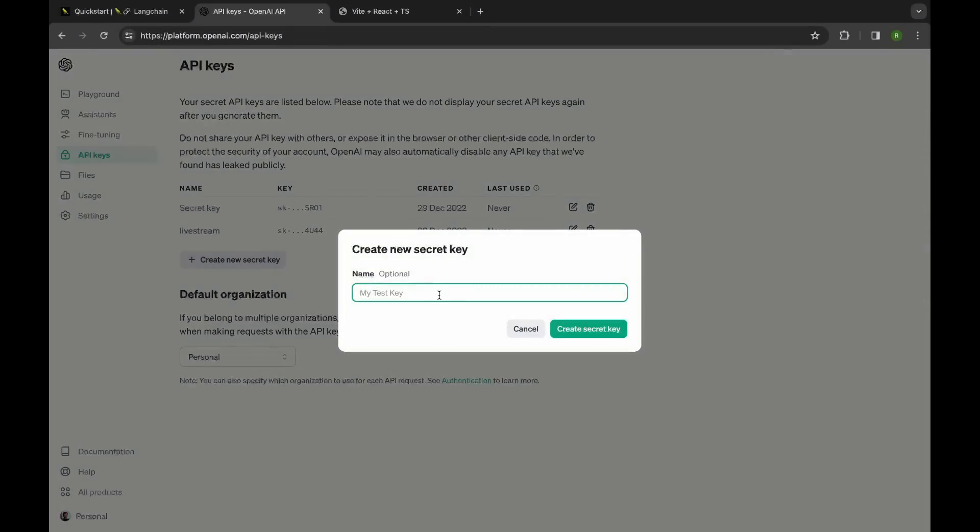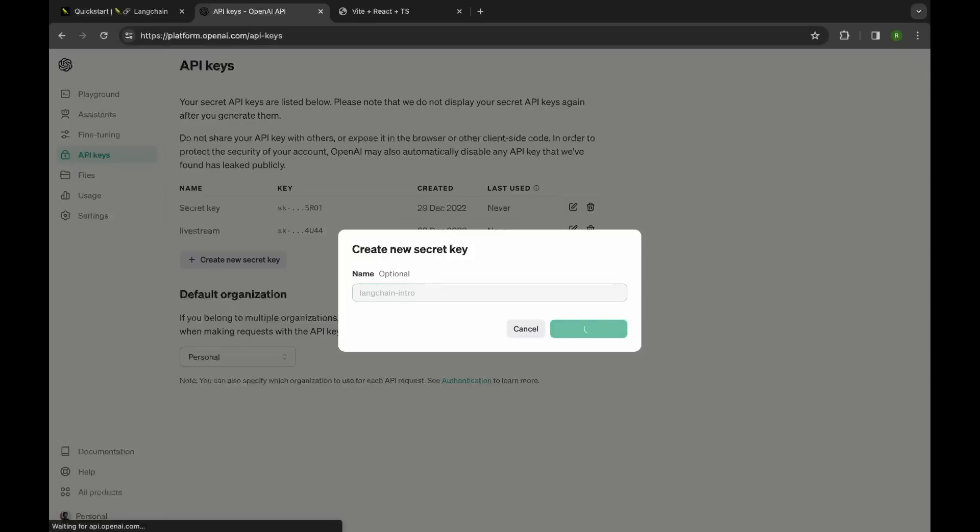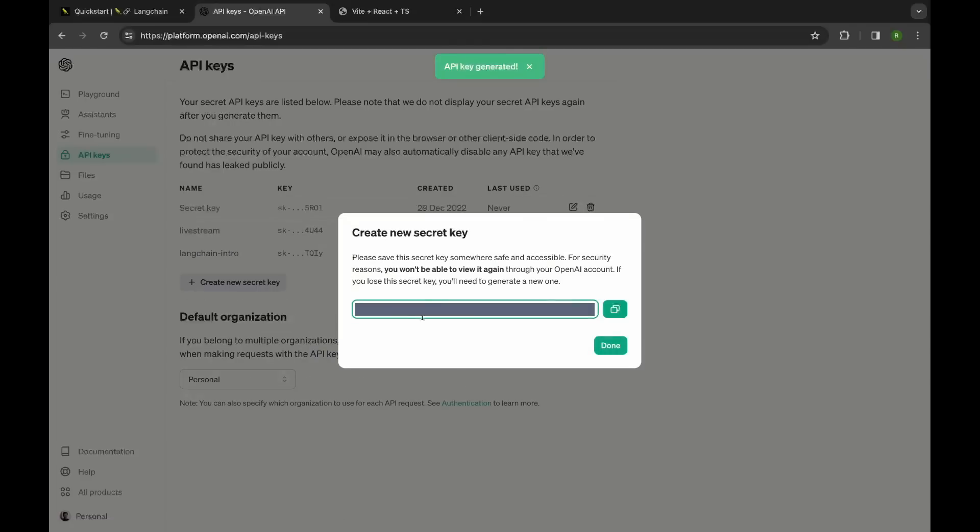So this is the API key that we'll be using in the application. And let me call this Langchain intro, the same as what I called my application. This creates a new secret key and I made sure to blur this so you won't be able to use my key here as well. And let me copy this. I'm going to bring over my secret key to my application where I'm going to use it and pass it over to Langchain.